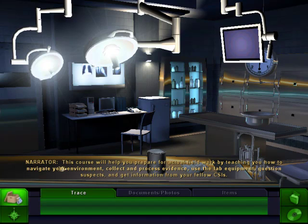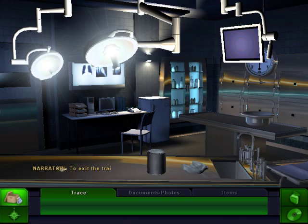The tutorial covers actual fieldwork by teaching you how to navigate your environment, collect and process evidence, use the lab equipment, question suspects, and get information from your fellow CSIs. To exit the training, click the options icon on the lower right at any time.